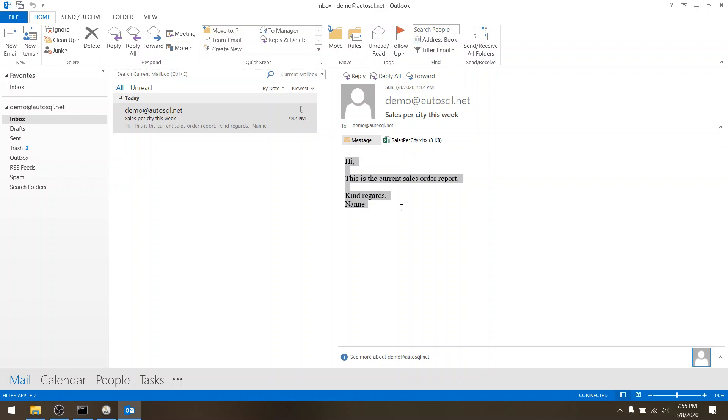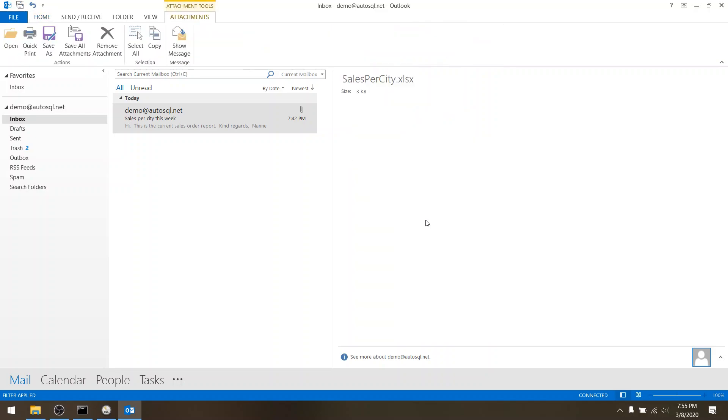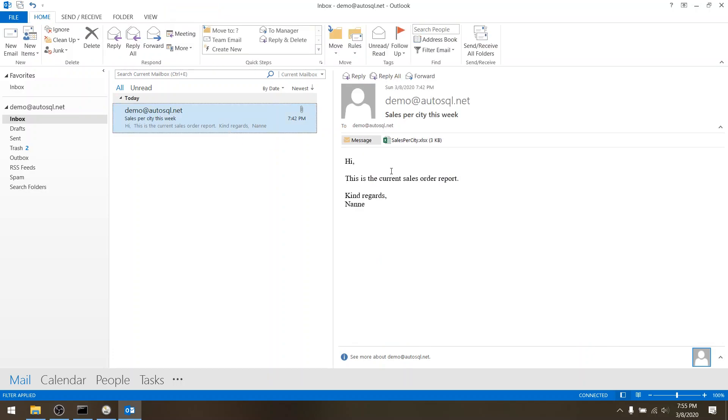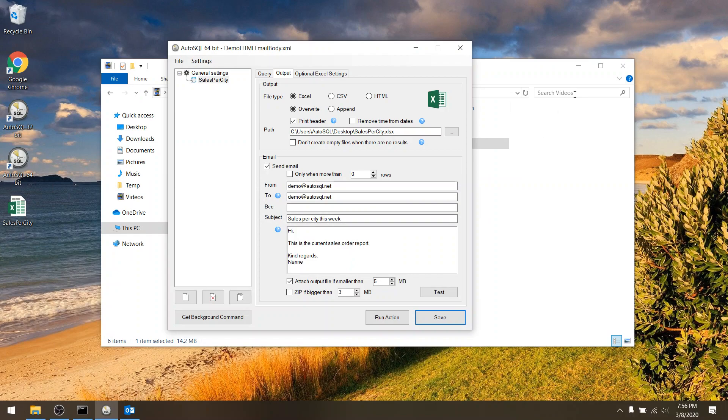So here we see an email from AutoSQL where we have just plain text in the body and the result attached as an Excel file. But it's also possible to put this result directly into the email so that people can see it directly. So let me show you how to do this.